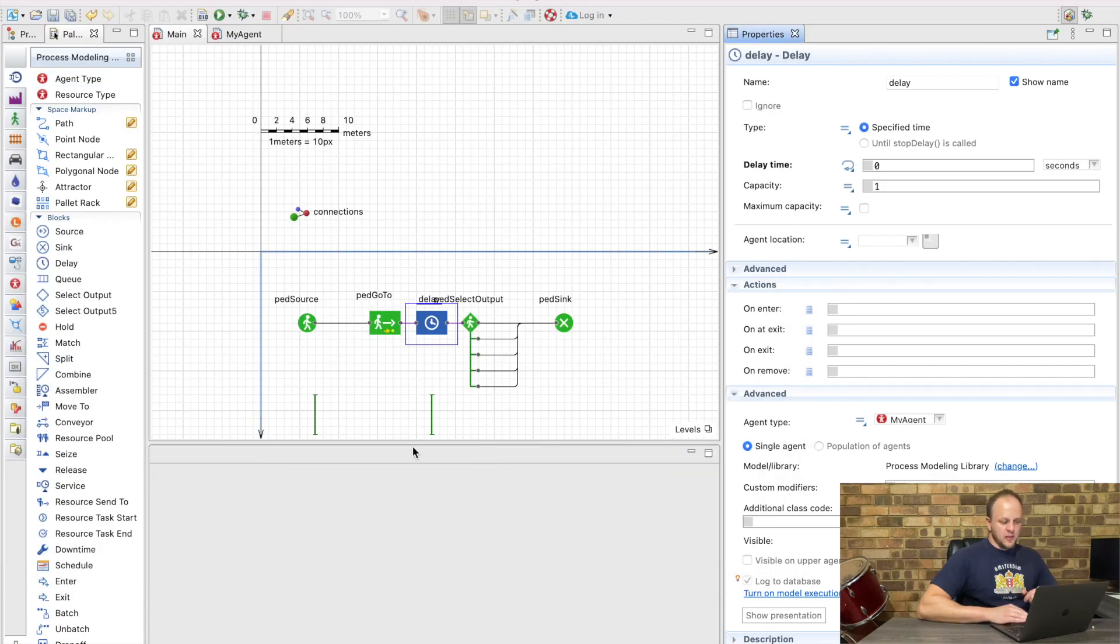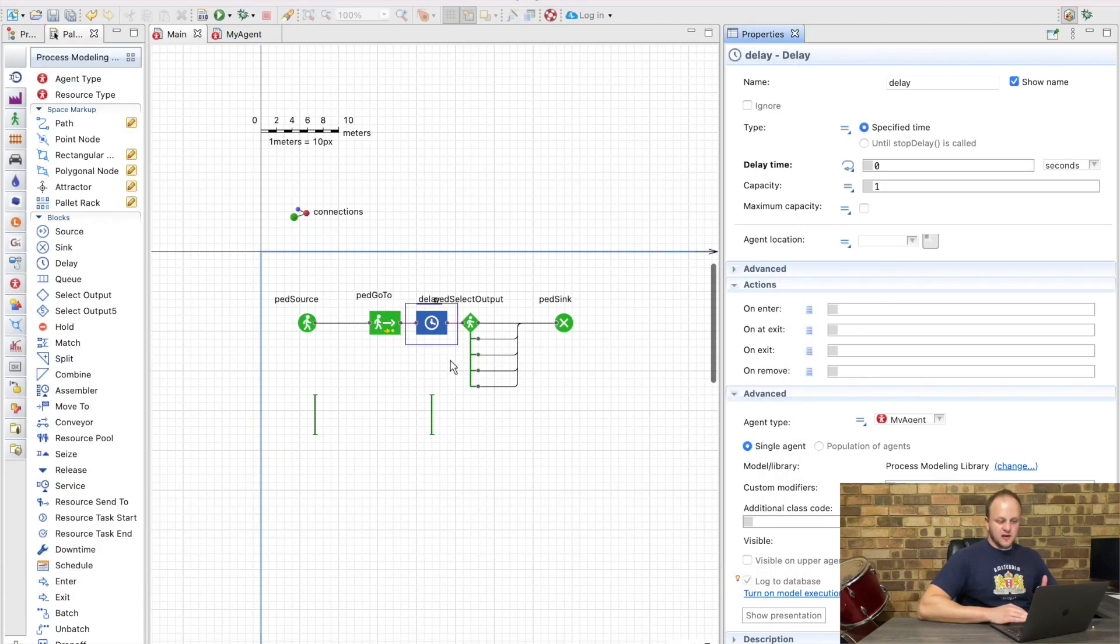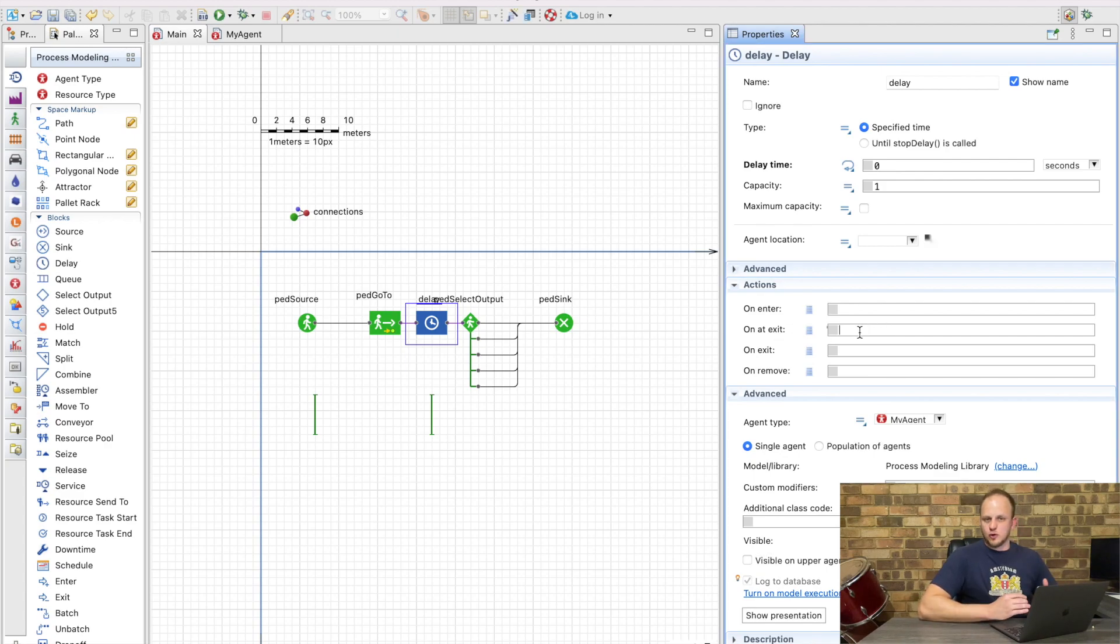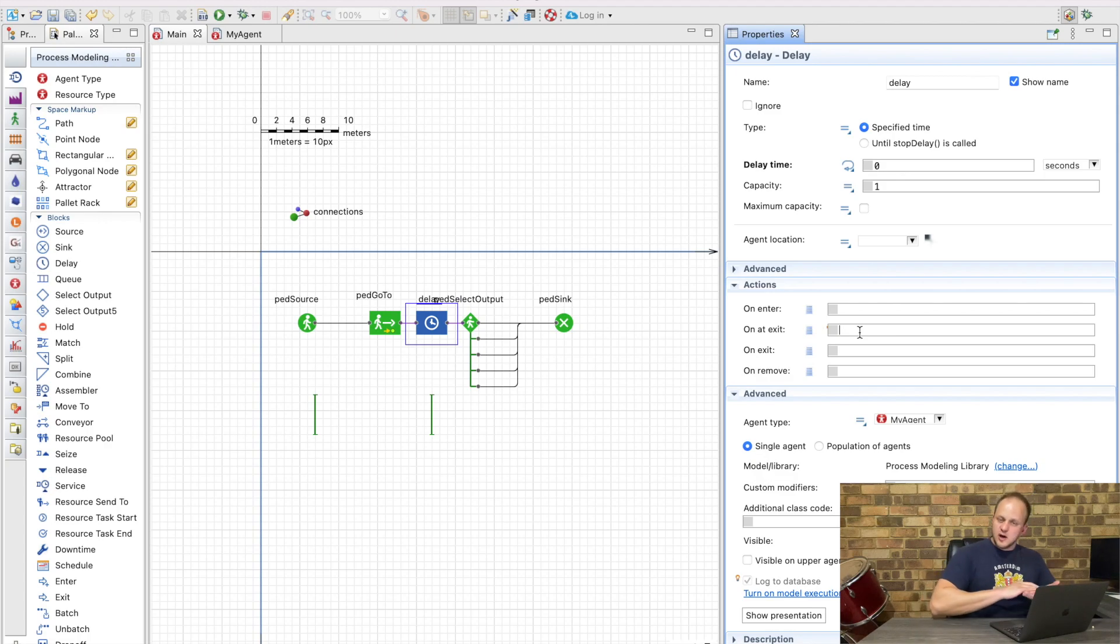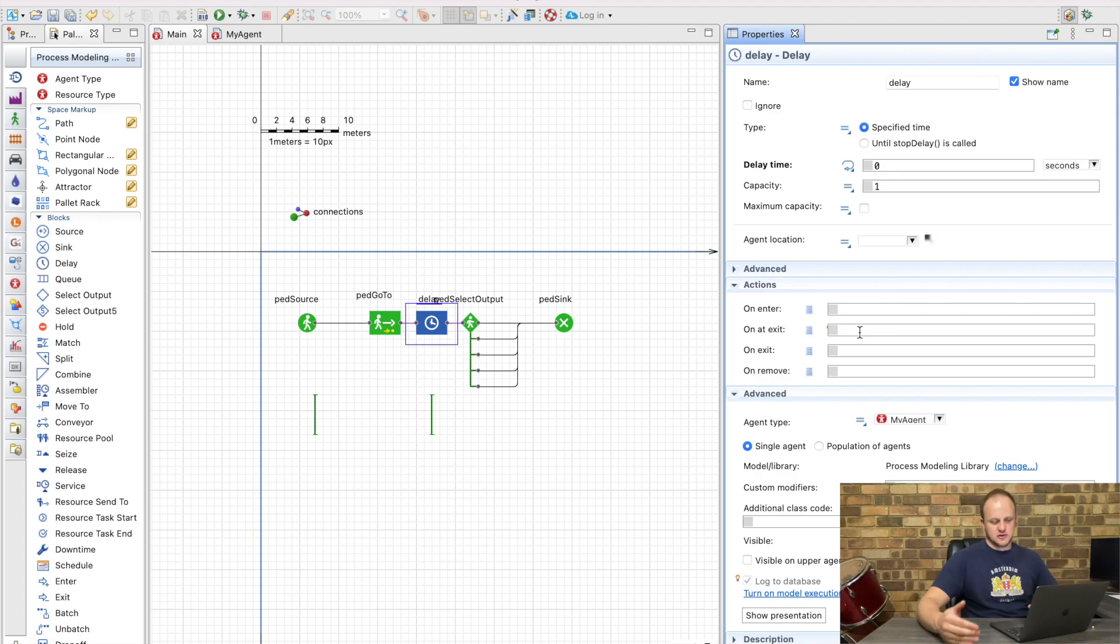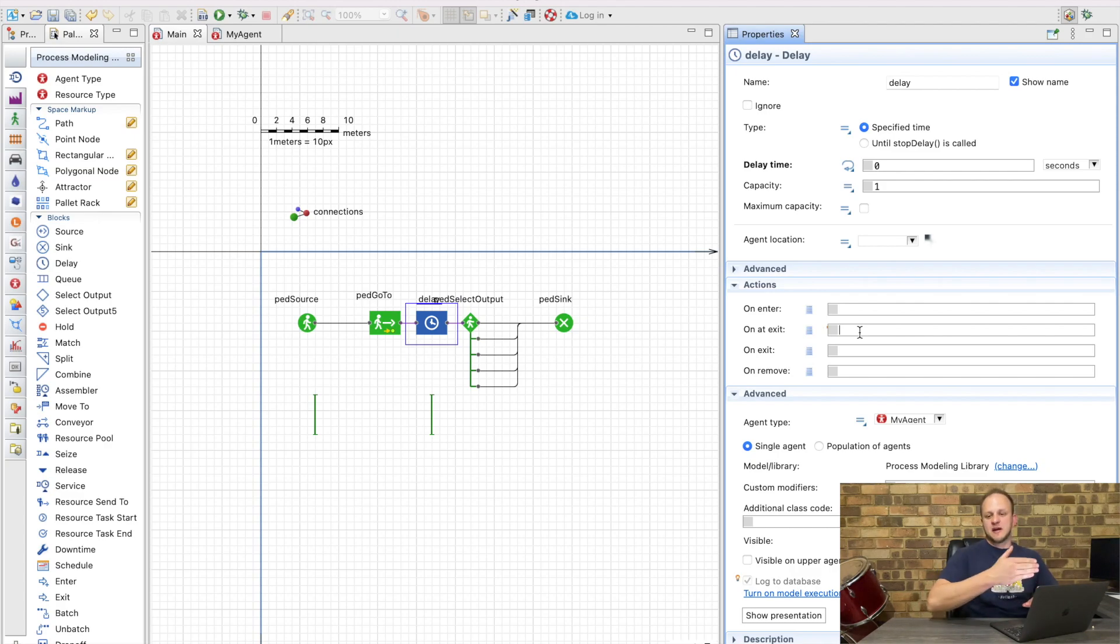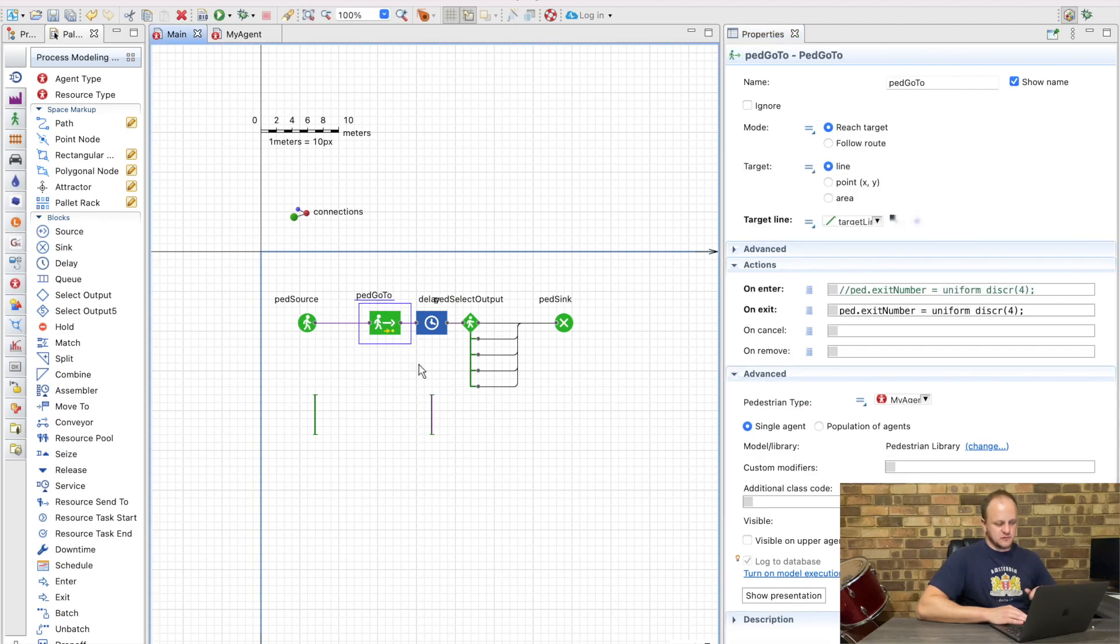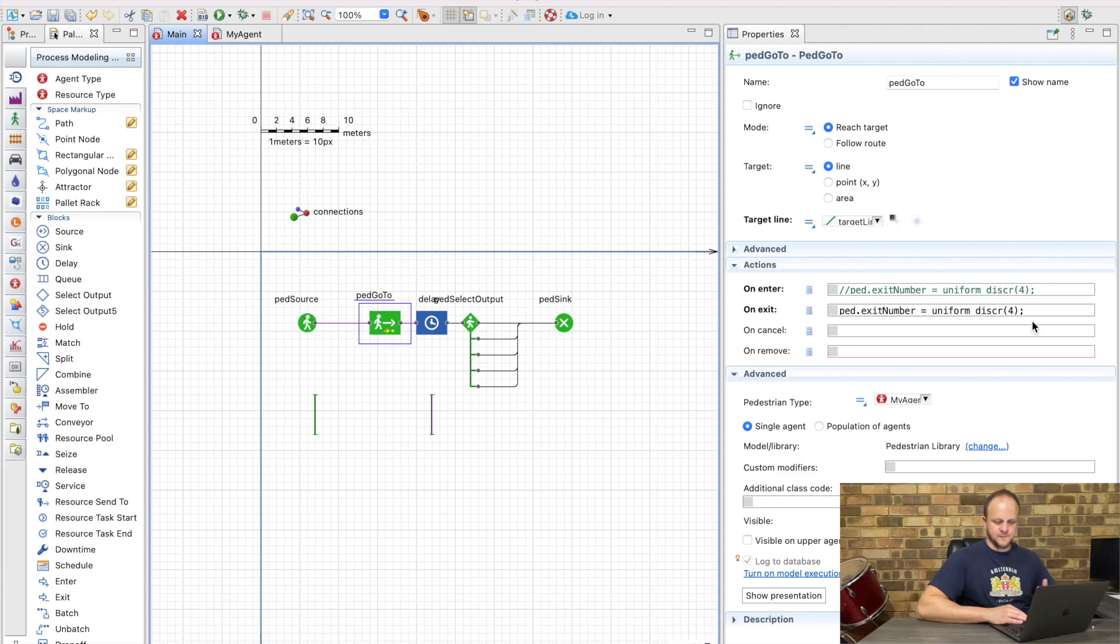Now the benefit of using the process modeling library blocks is that most of them already have some code here that's called on at exit. This code will be executed before the agent actually moves on to the next option, so it's saying the agent's ready to exit, before we're going to make a decision of where to go you can execute this code. Unfortunately, this option was not available in the pedestrian go to block. There's only an on exit code.